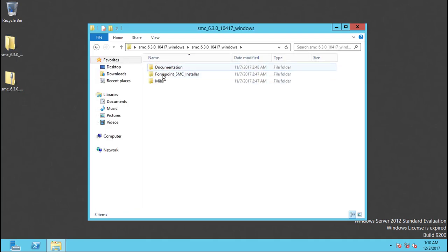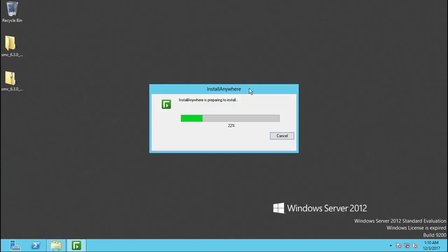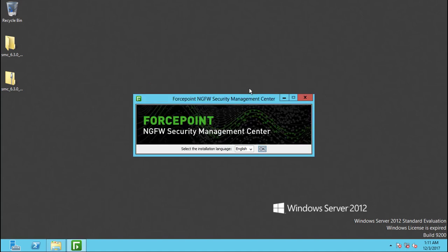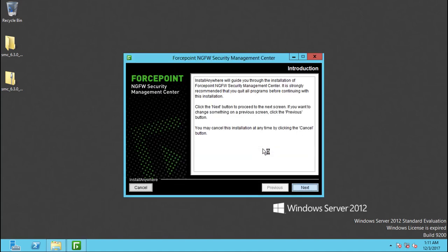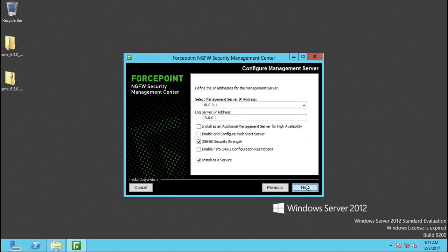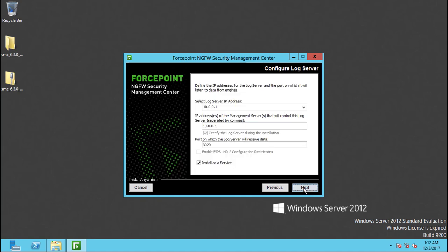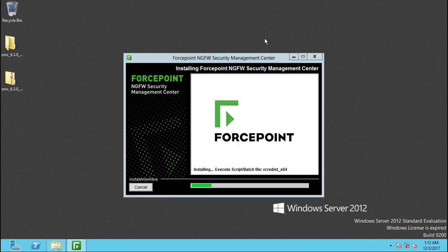Now we will start with the installation of the SMC. Make sure to take note of the setup folder. Here you will be providing the admin username and password. Use the username 'admin' and select any password — as we said, it's better to use the same password as the Windows operating system so you can remember it.